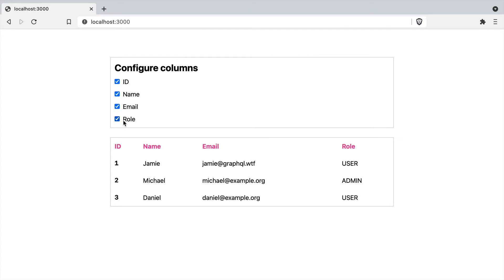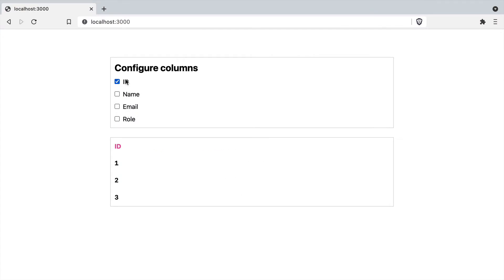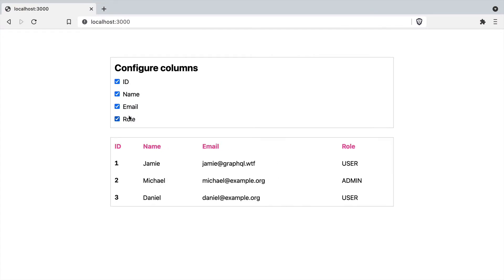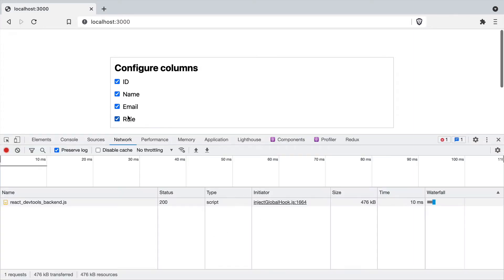On the front end, we have a table of users, and we can choose to toggle the columns for the role, email, name, and ID.